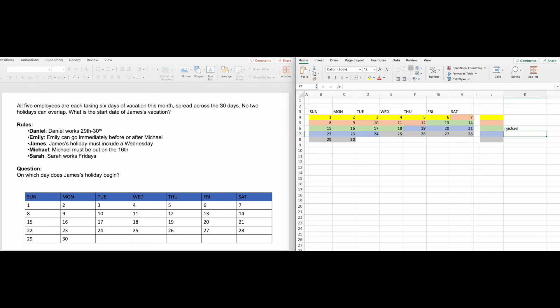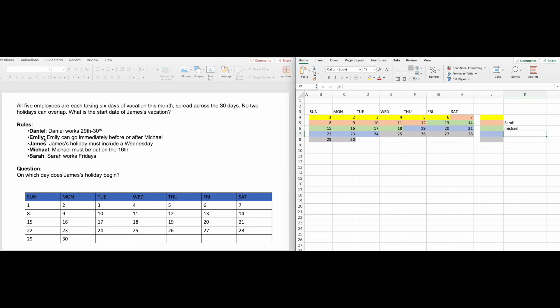Sarah works Fridays, which means she is second since that block is the only one that doesn't have a Friday. Emily can only go immediately before or after Michael, and since immediately before Michael is Sarah, Emily must be fourth.